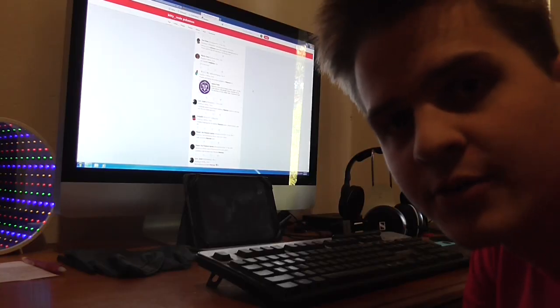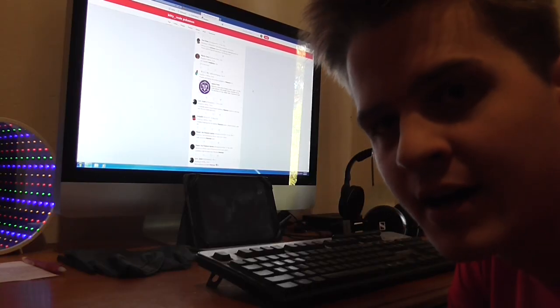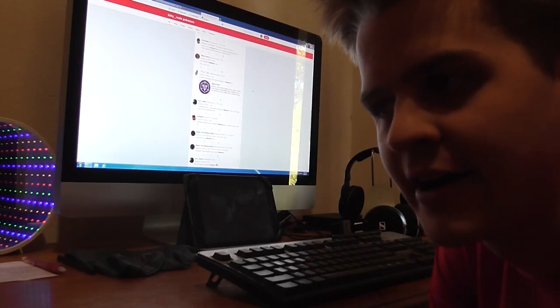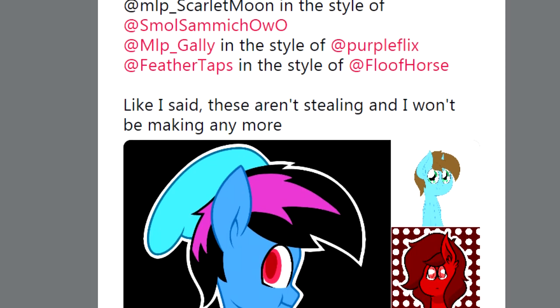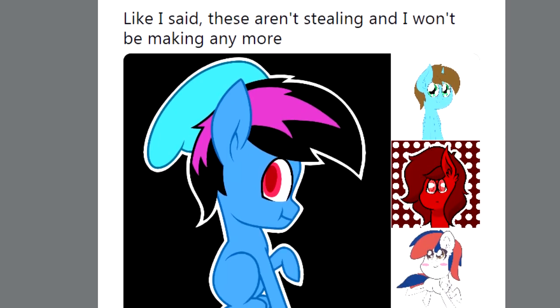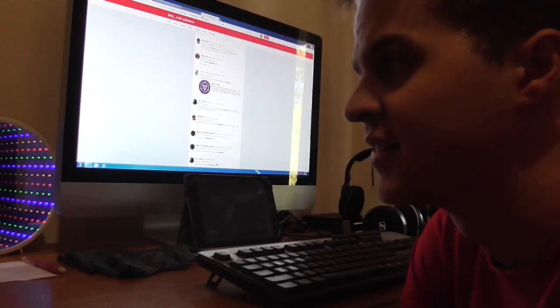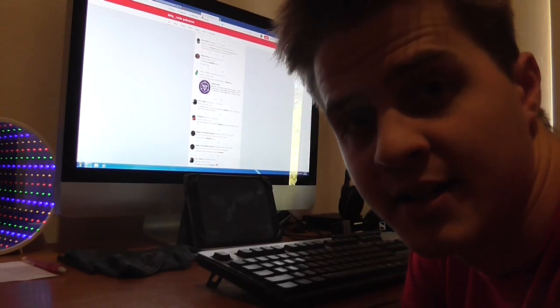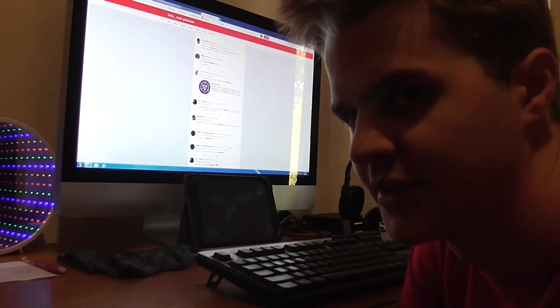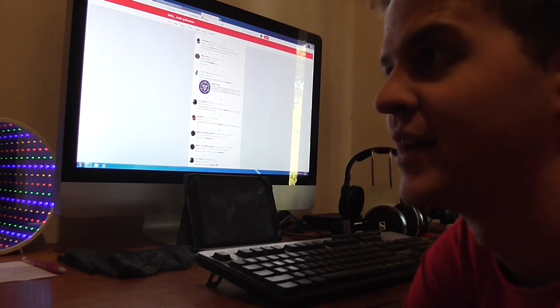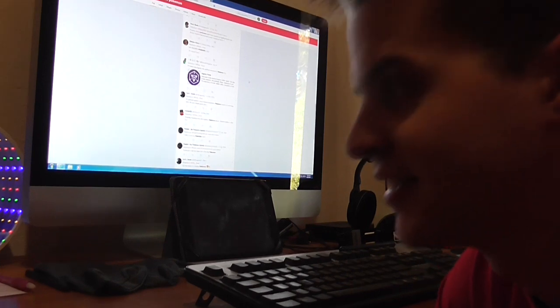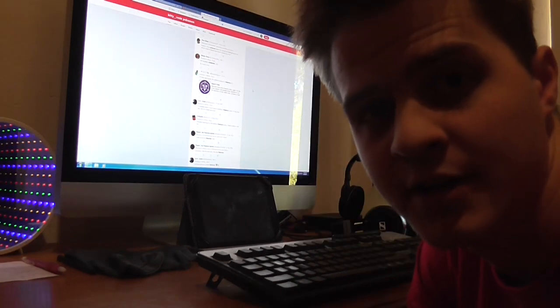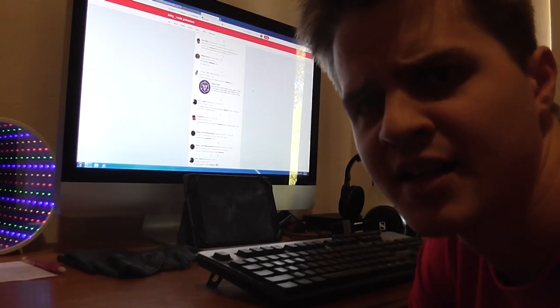So I actually made a tweet a while ago where I drew a bunch of characters in the same style as different artists. And surprisingly, it got a lot more attention than I expected it to. For a second I thought I was gonna get framed for tracing art or something, but I felt like doing it again.